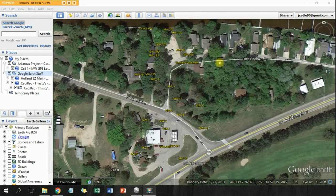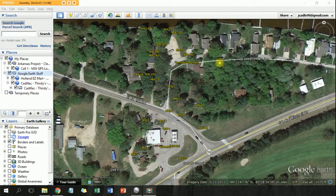Hey, it's Jake again with Sampleserve.com, and today I'll be showing you how you can email sites back and forth between your co-workers.